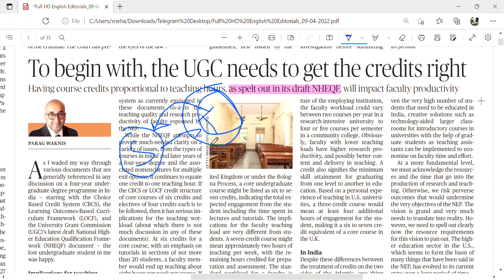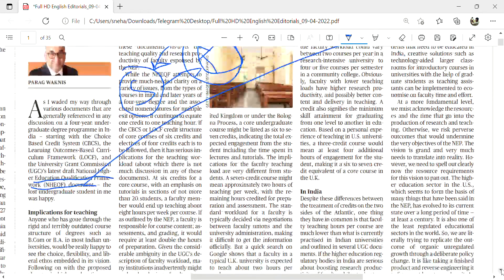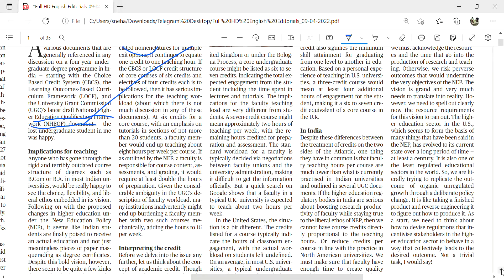The hours of teaching are directly proportional to the credits students get in semesters. This editorial analysis addresses faculty productivity and the new drafting committee — the National Higher Education Qualification Framework (NHEQF). According to that framework, if credits are proportional to the number of hours taught, faculty productivity might be affected. If hours differ, content will be minimized or increased proportionally, while credits reflect both theoretical and practical performance.